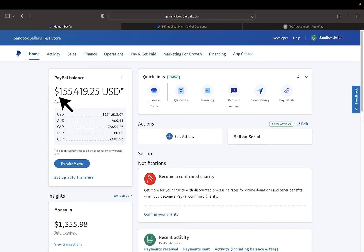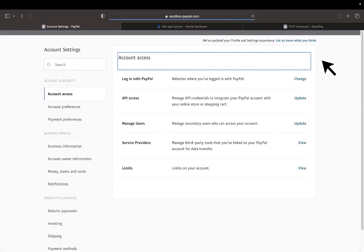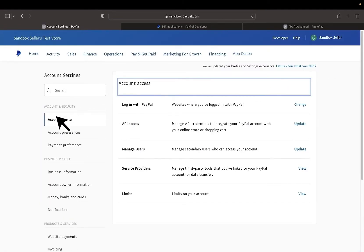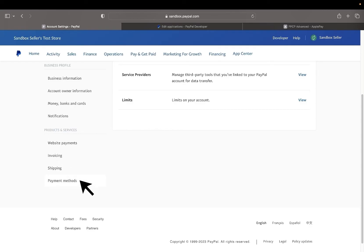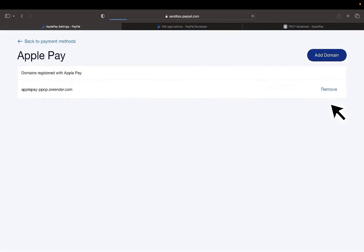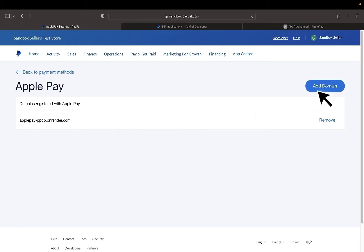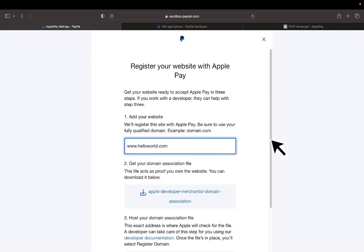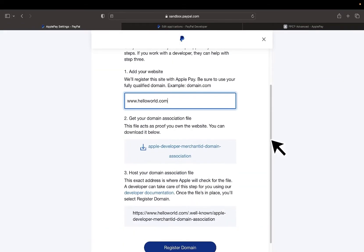Let me show you where you need to add your domain name in your PayPal account. Log into the sandbox seller account. I'm using the one from the first two videos and hover over your name at the top right and click on account settings. Then at the bottom left in the menu, click on payment methods and we're going to click on manage Apple pay to the far right here.